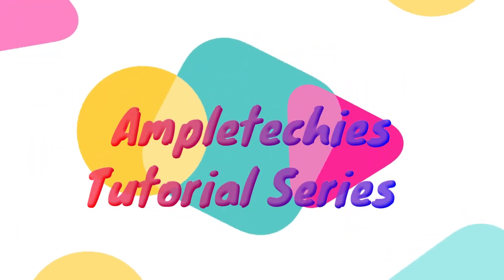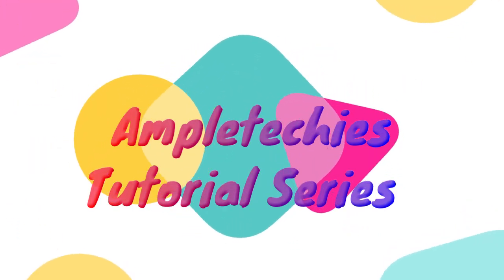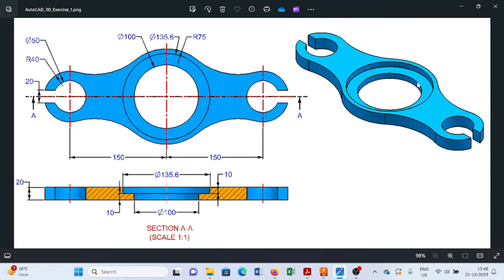Hello, welcome back to this tutorial series of Fusion 360. Today we will create such kind of component with the help of various commands available in Fusion 360. To create this component, we will first draw three circles of 100mm diameter, 135.67mm diameter, and 150mm diameter. Here I am closing this window and going to the Fusion 360 interface.